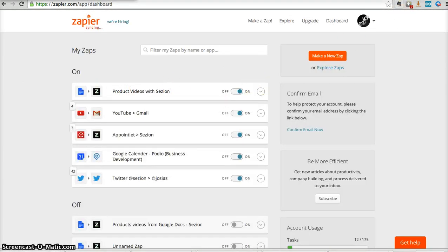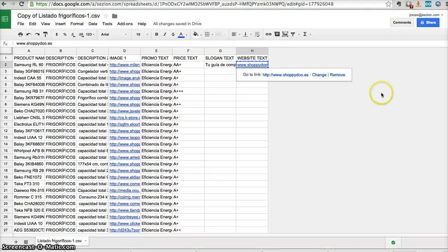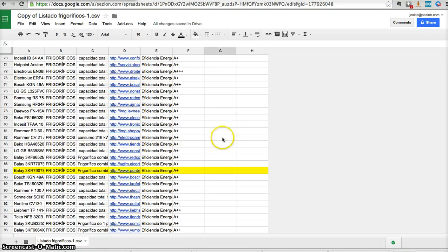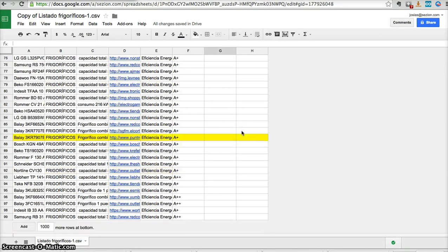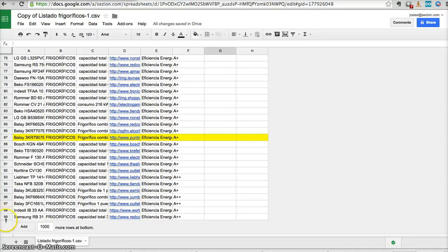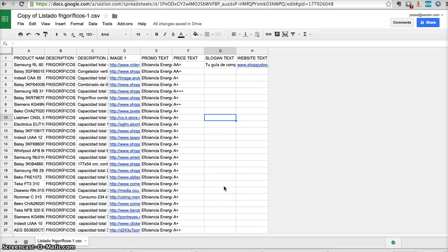So, every time I add a new row here in this document, a new video will be automatically created. So by doing this, I could automatically create 99 videos right now, or 1,000 videos right now, using a five-minute setup.